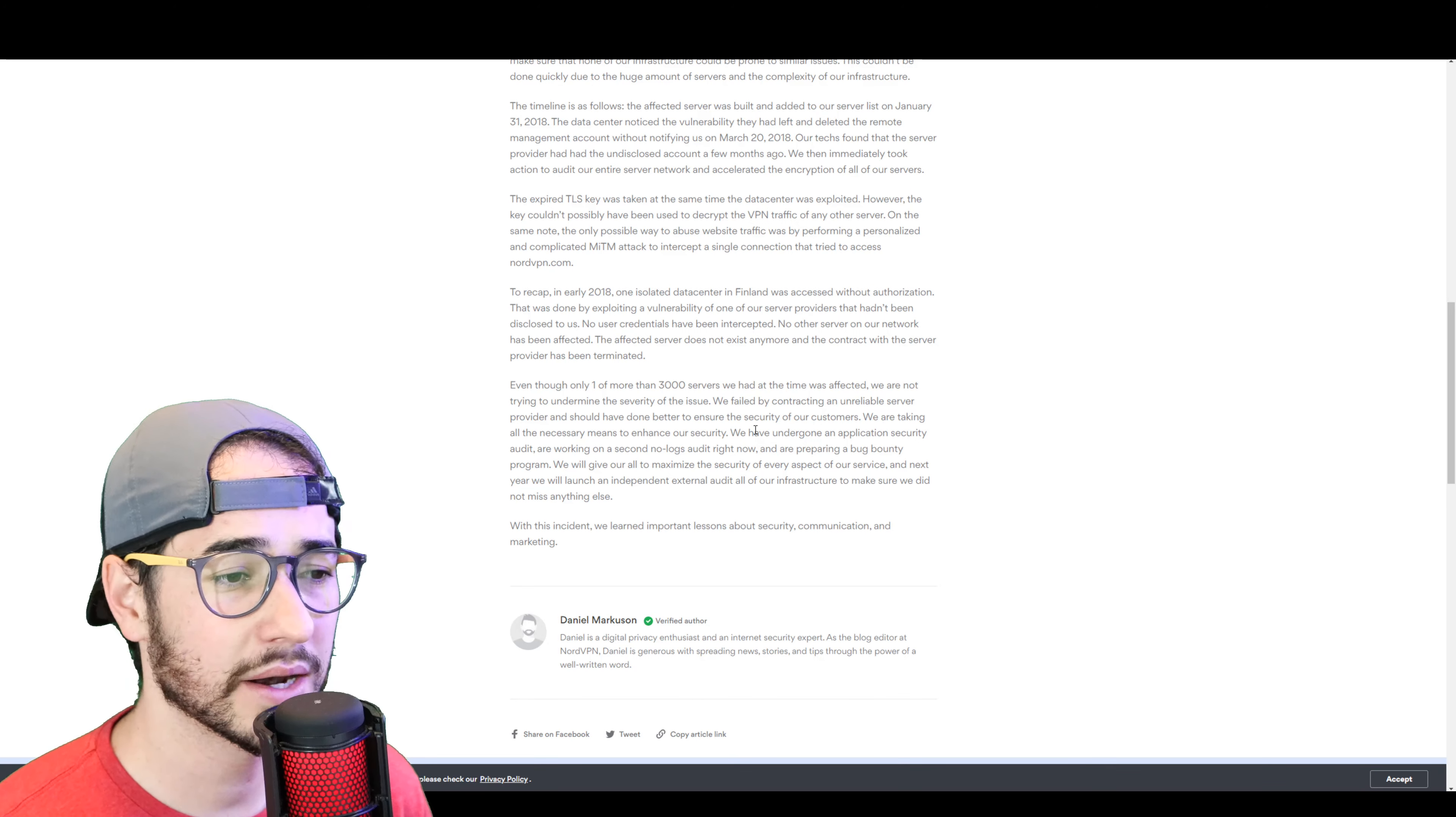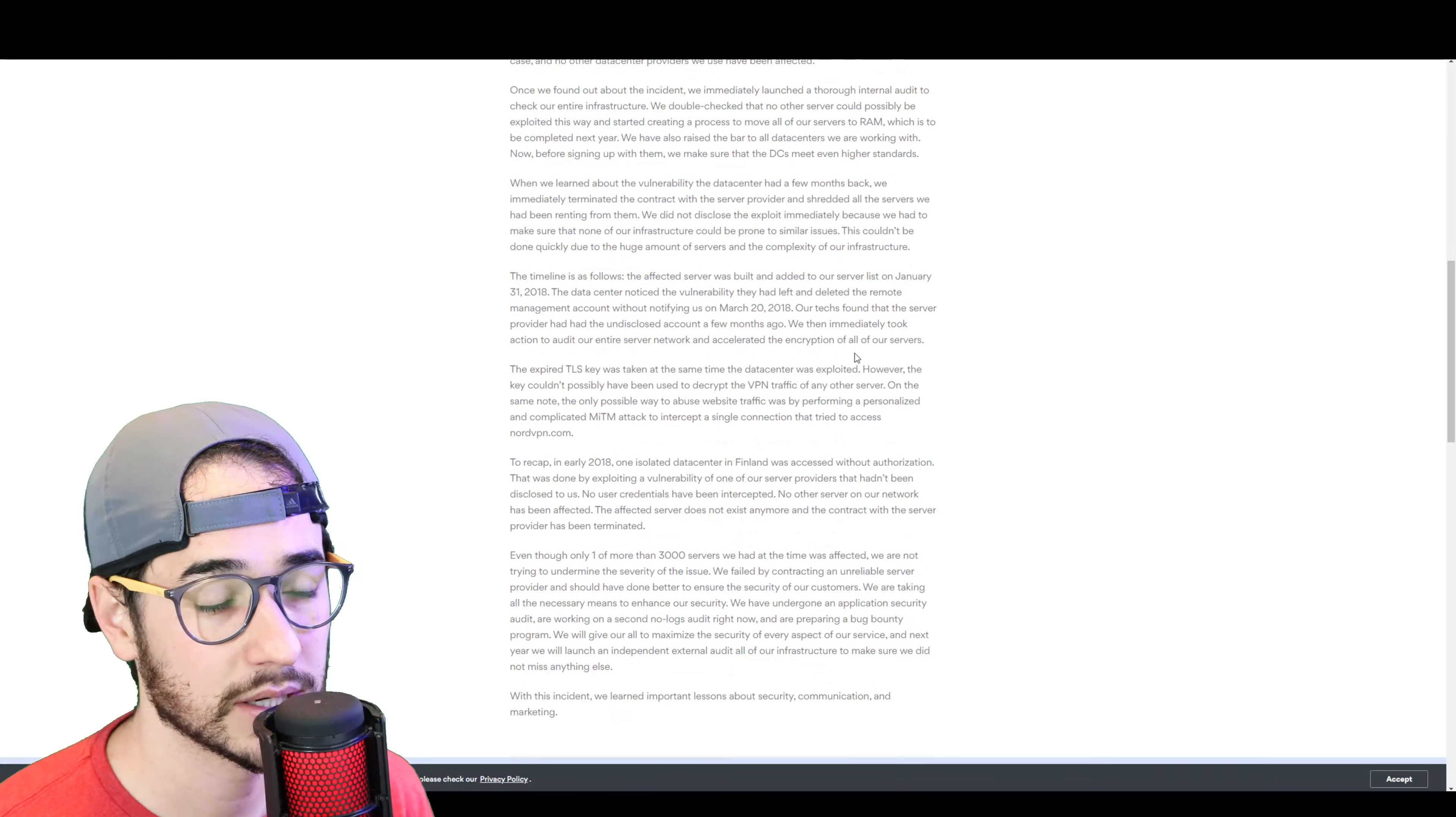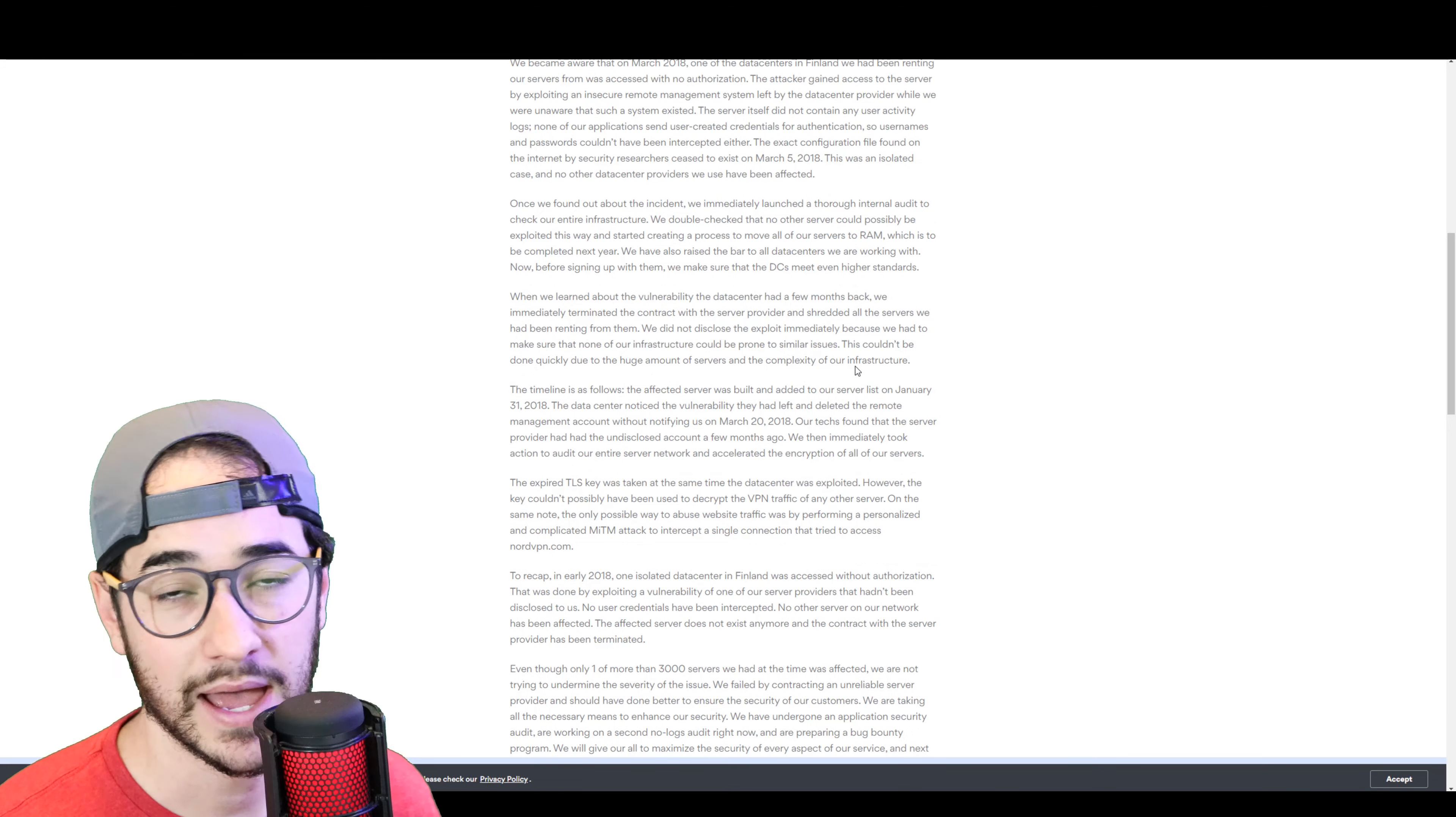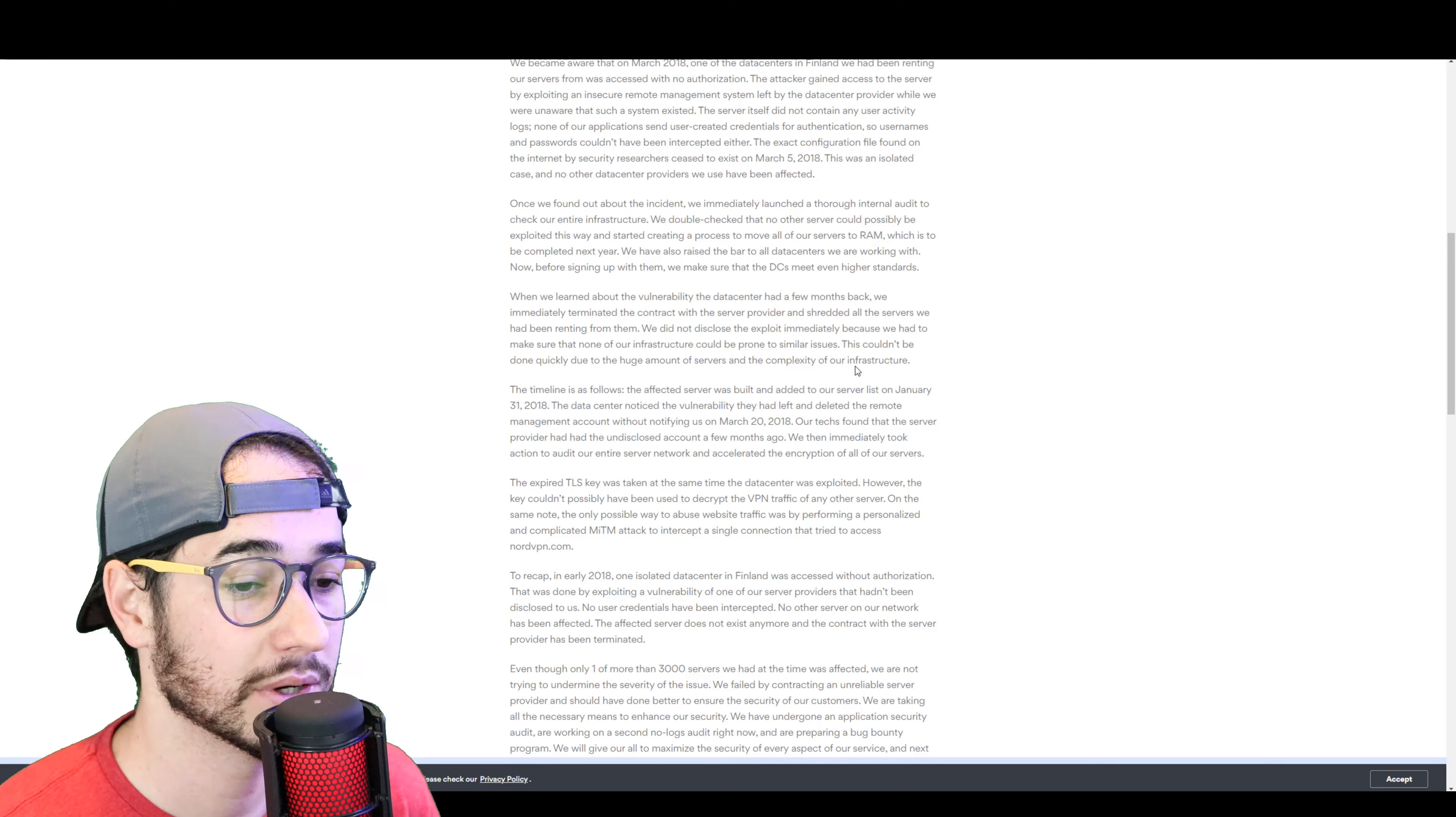Saying they did an audit and everything like this. So, what are my thoughts on this? Well, to be honest, it seems, again, like NordVPN is kind of downplaying the issue here.